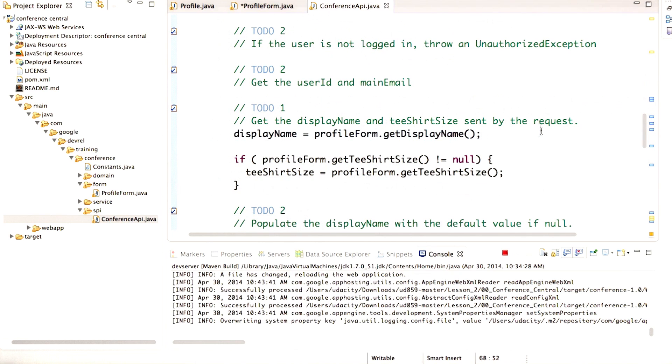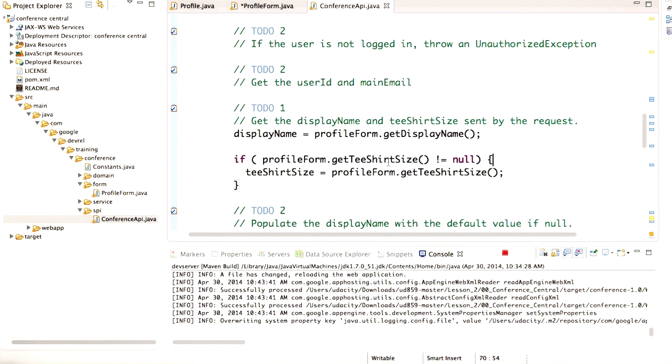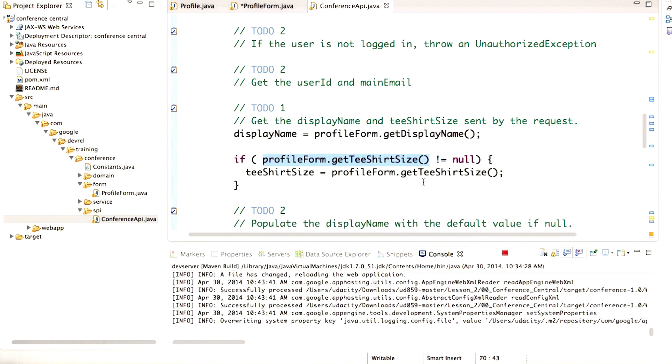So now that we pass the ProfileForm into the saveProfile method, we need to use it. I've added the code to get the displayName out of the ProfileForm, and also to get the teeShirtSize out of the ProfileForm. For the teeShirtSize, we only want to set it if the ProfileForm actually sent it. So we add a conditional check that it's not null.